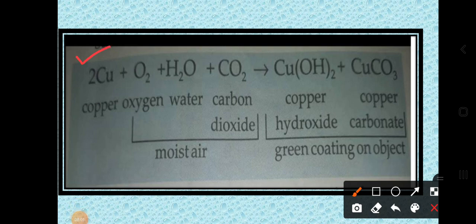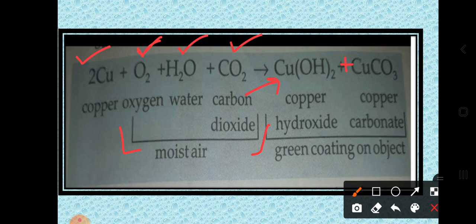Copper is represented as Cu. When it reacts with moist air, we must consider what moist air contains: a mixture of gases and water vapour present in the atmosphere. Moist air is considered to contain oxygen (O₂), water (H₂O), and carbon dioxide (CO₂). The reaction gives the formation of copper hydroxide and copper carbonate.